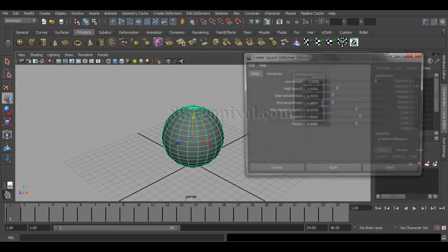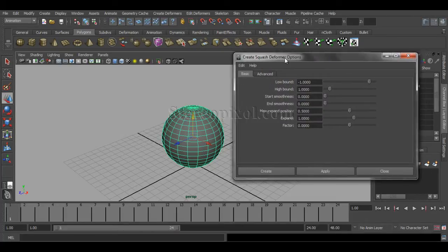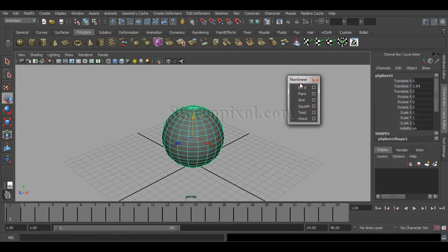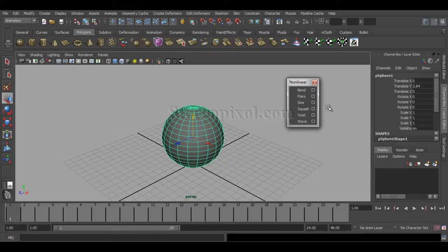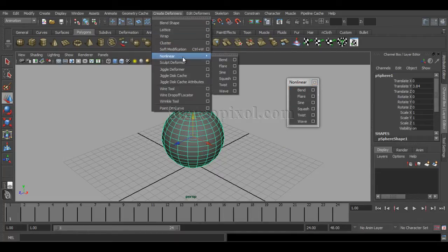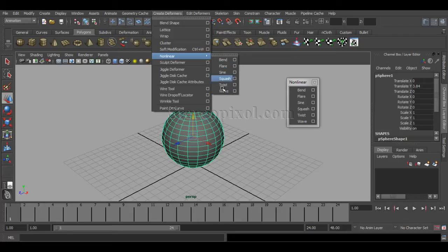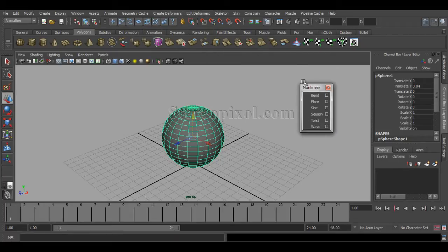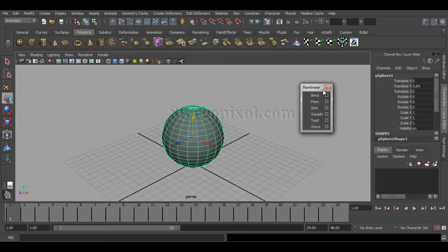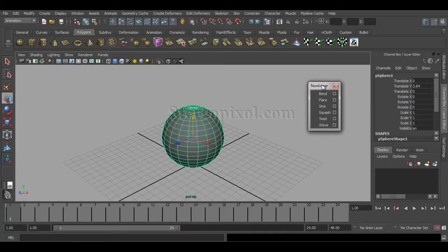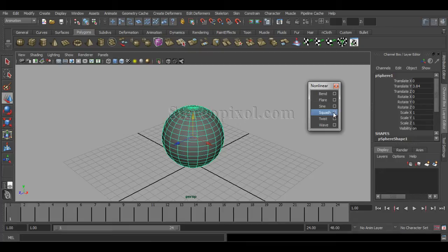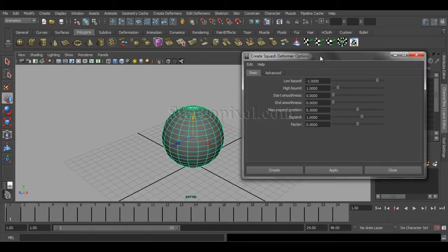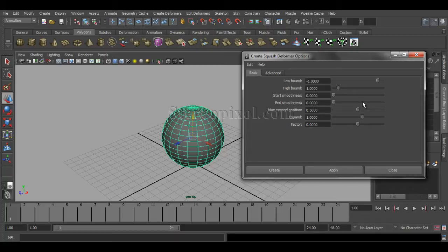You can find this nonlinear menu from Create > Deformers > Nonlinear. These are the different kinds of nonlinear deformers. You can tear off this menu. By selecting this, go to squash option box.